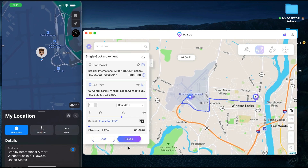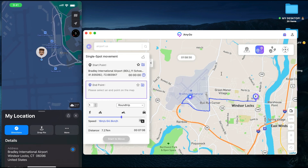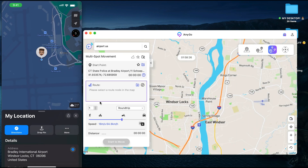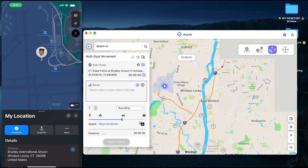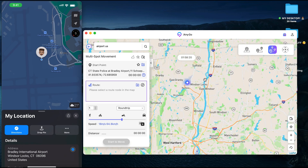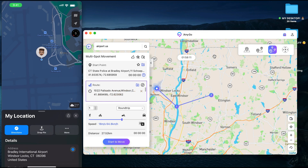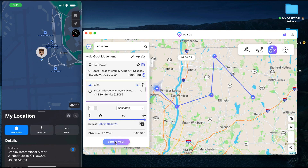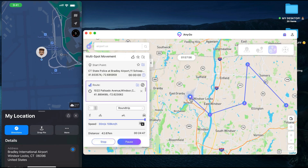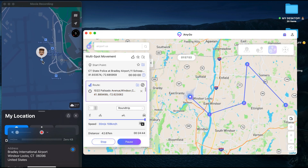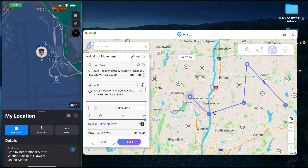That's how the single spot movement feature works. Now I'm going to show you how the multi-spot movement works. Once you tap on that, you select different routes on the map — I'll pick a start location as point one, then point two, point three, and point four. I'll increase the movement to the highest speed and tap Move. You can see yourself physically moving right here across the map, moving to all four points.